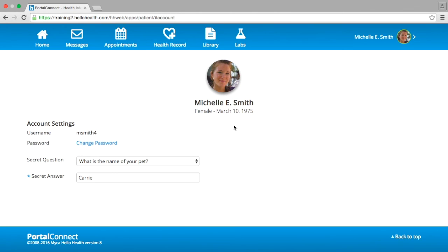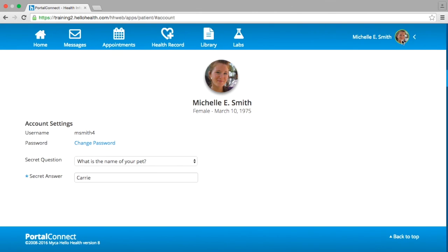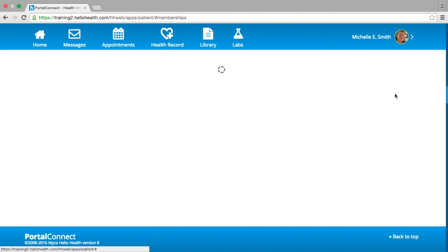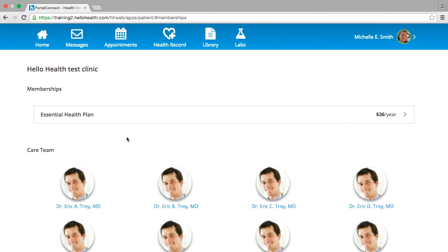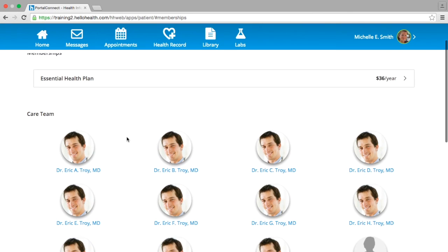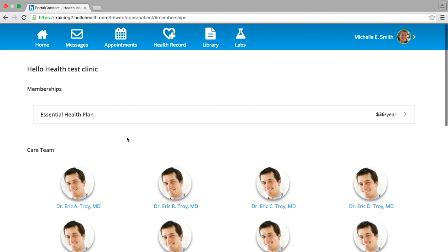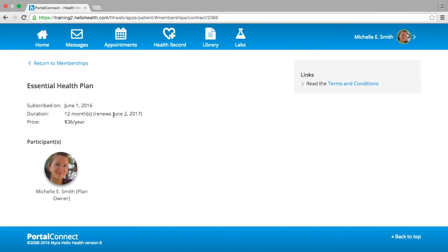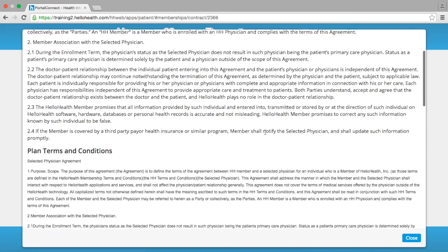Going back to the side menu, you have the option to select Memberships. This will show you the current membership plan you are on and the price of the plan. If you select the plan, you will see the date you subscribed, the duration of the plan, and the price of the plan. If you have a plan that allows multiple participants, you will see the participants on this plan listed in this section as well. If you would like to read the terms and conditions, you have the option to do so under the title Links.